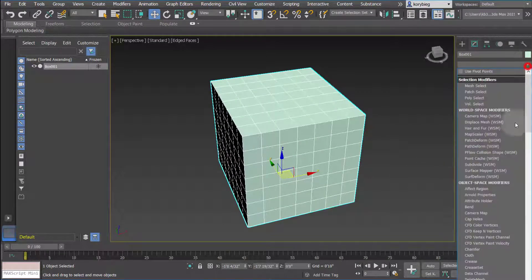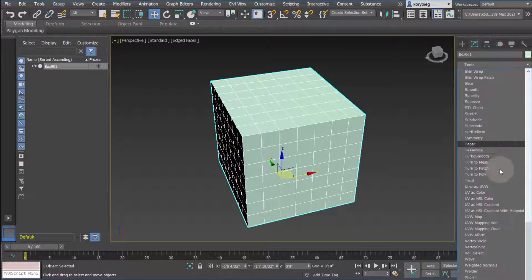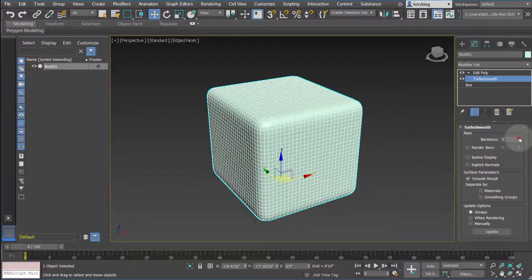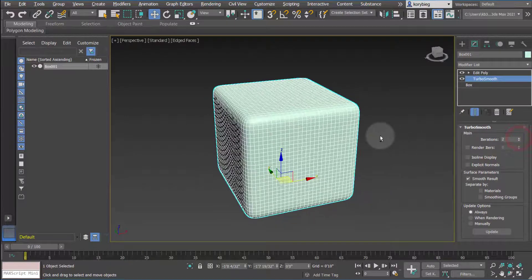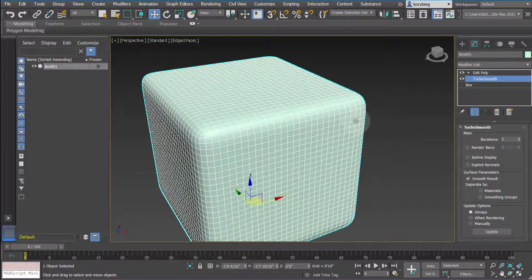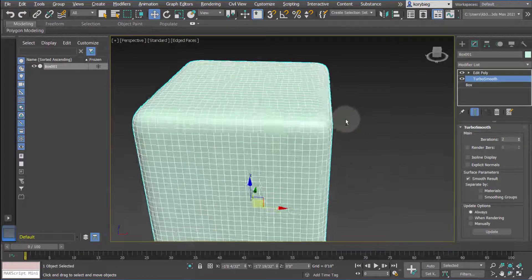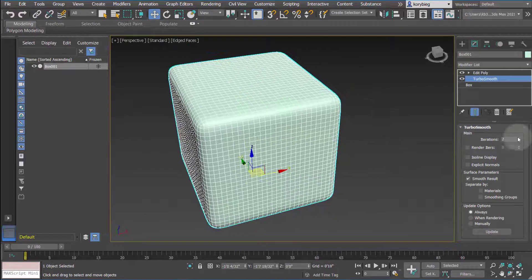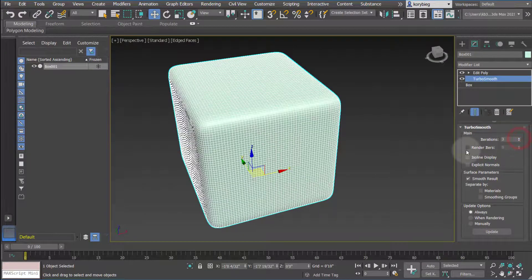The other modifier is Turbo Smooth. If I right-click and delete this, then go to Turbo Smooth, it does very much the same thing. Again, it's just a different method of producing smoothness, so I'd recommend trying both and seeing which one works best for you. Again, don't go over three iterations.